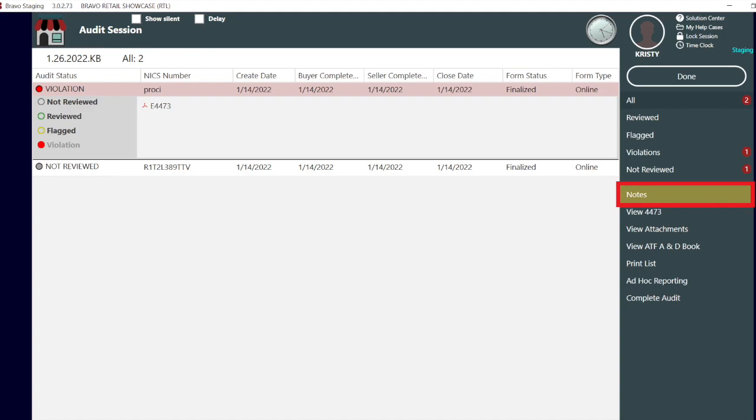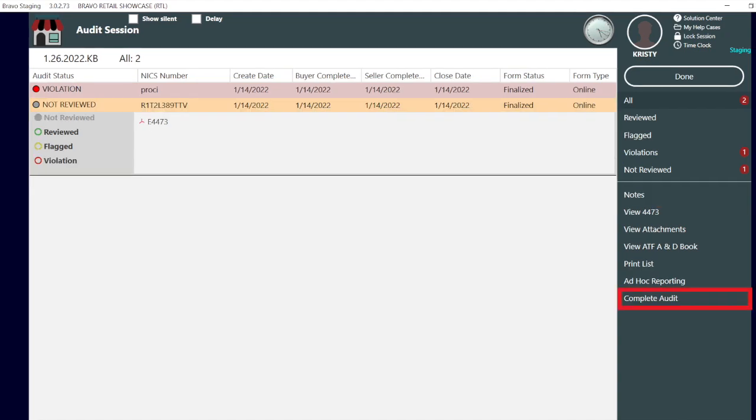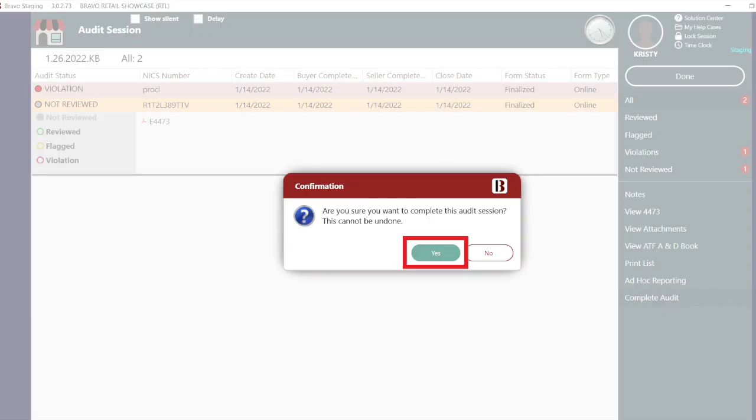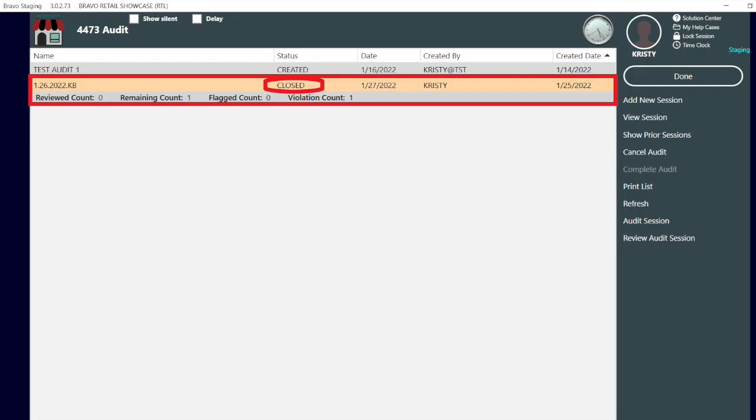Not every transaction needs to be reviewed to complete an audit. However, once completed, it cannot be undone.